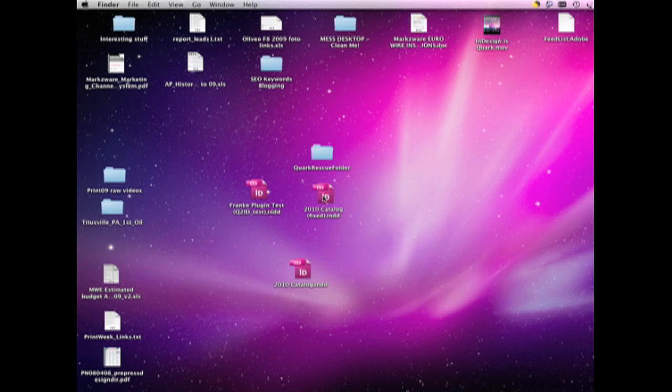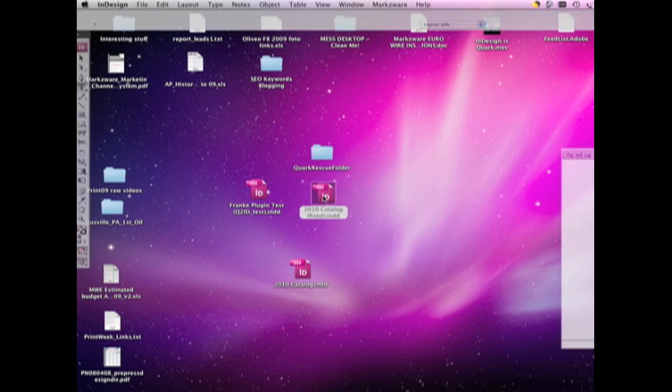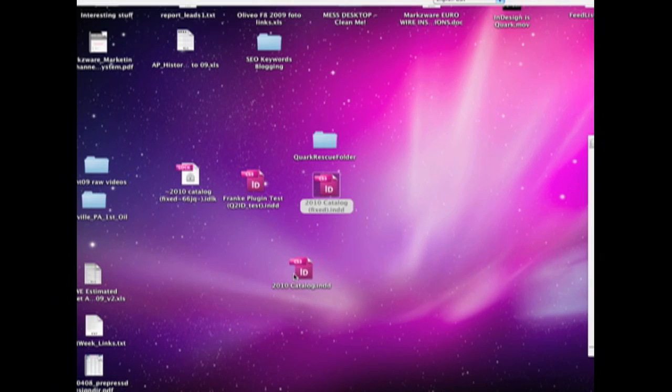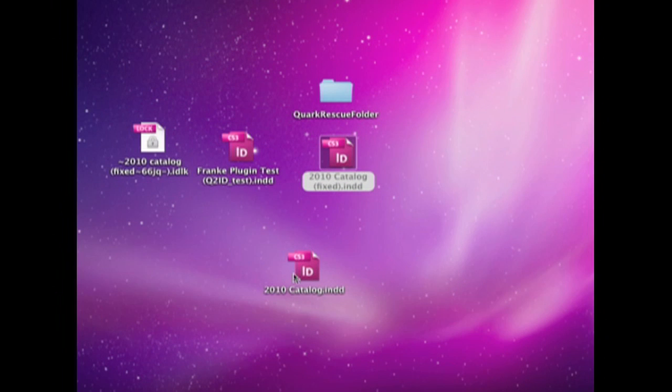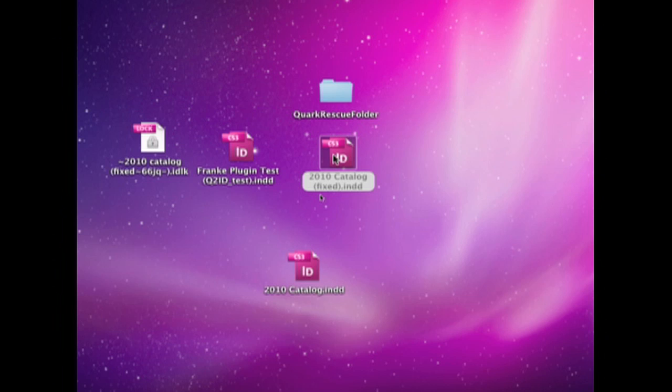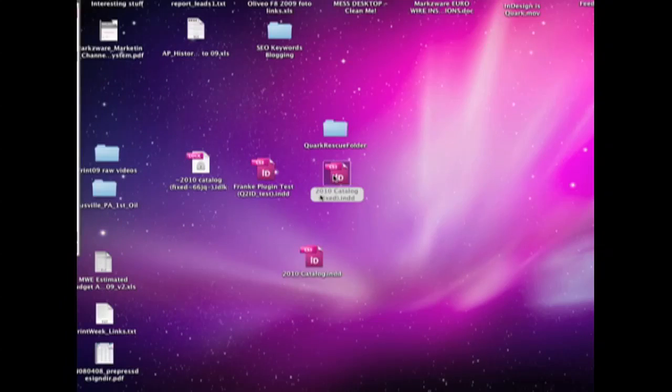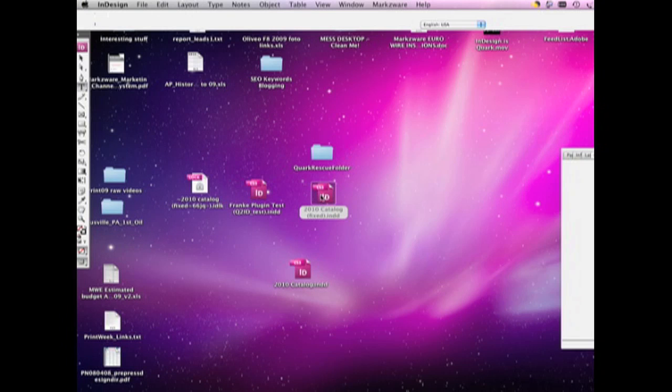Which will pop open, just to show you that the file that we have here, and then the fixed one here, how the process actually works, how we can actually open this file for the customer.